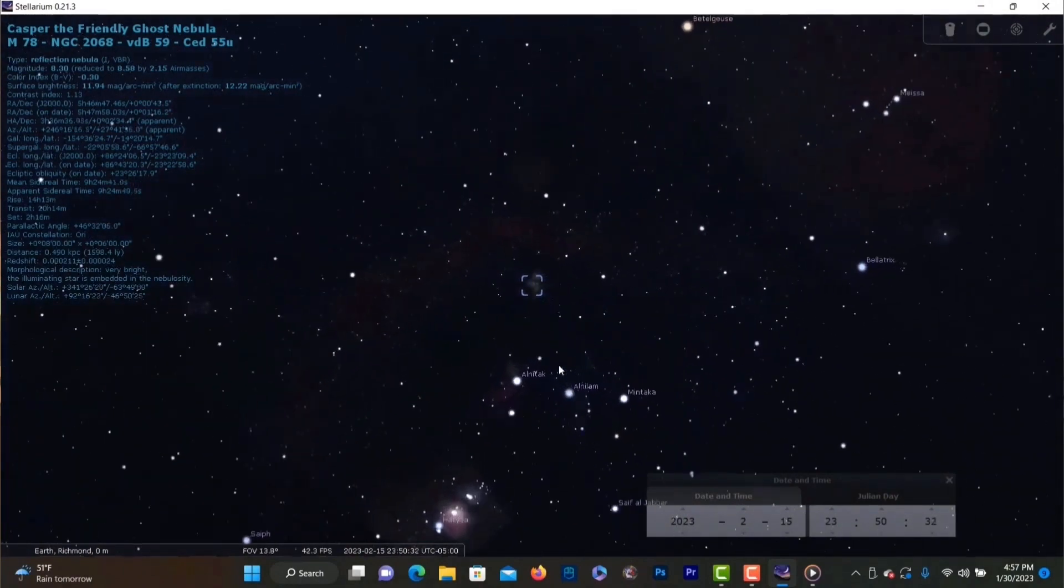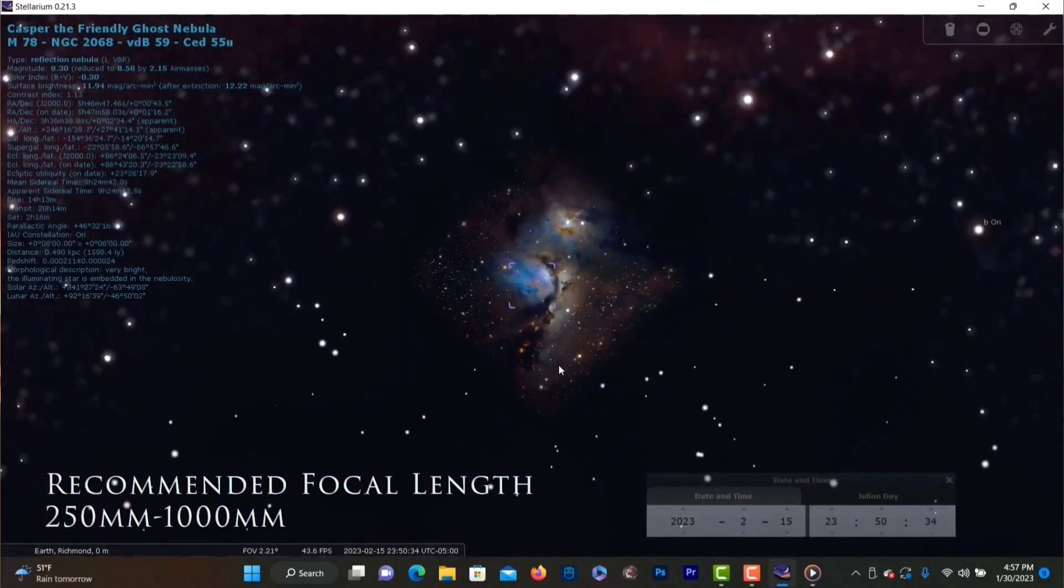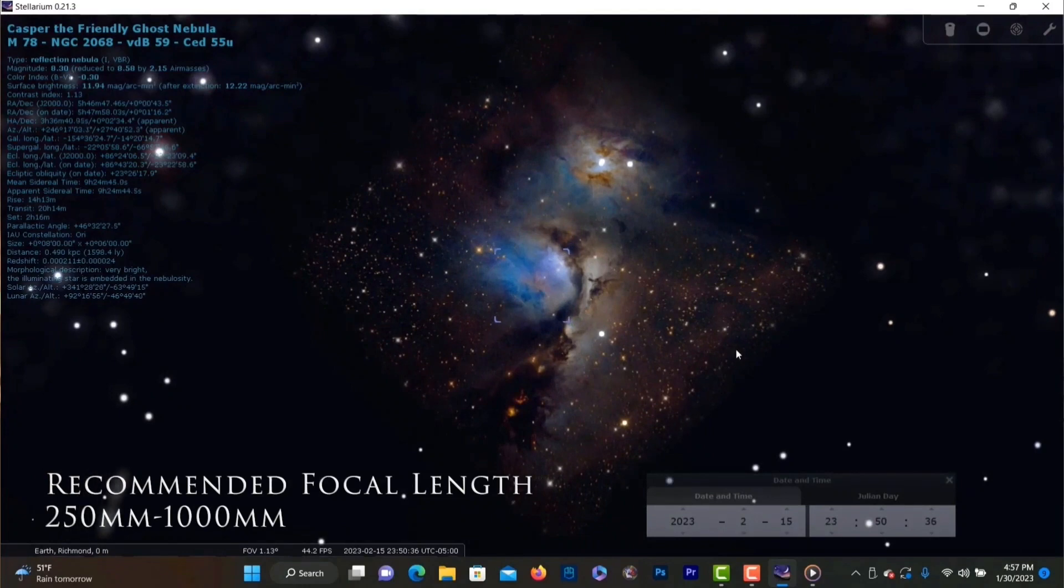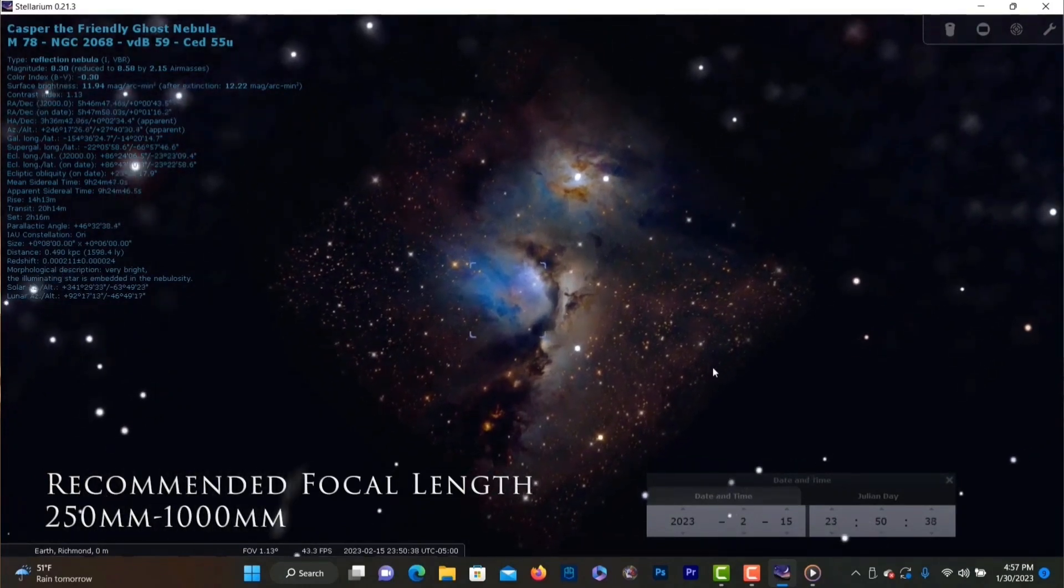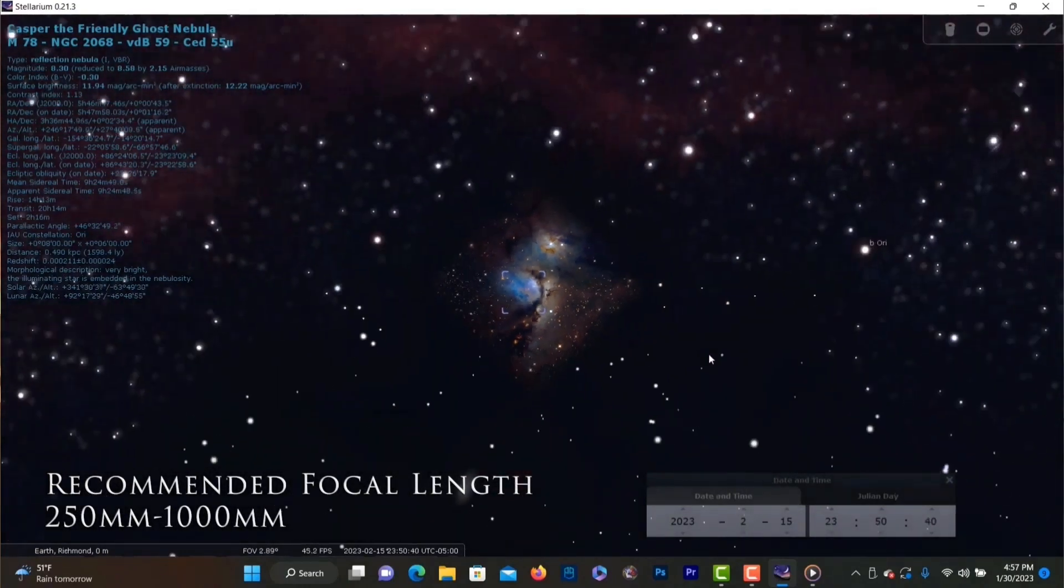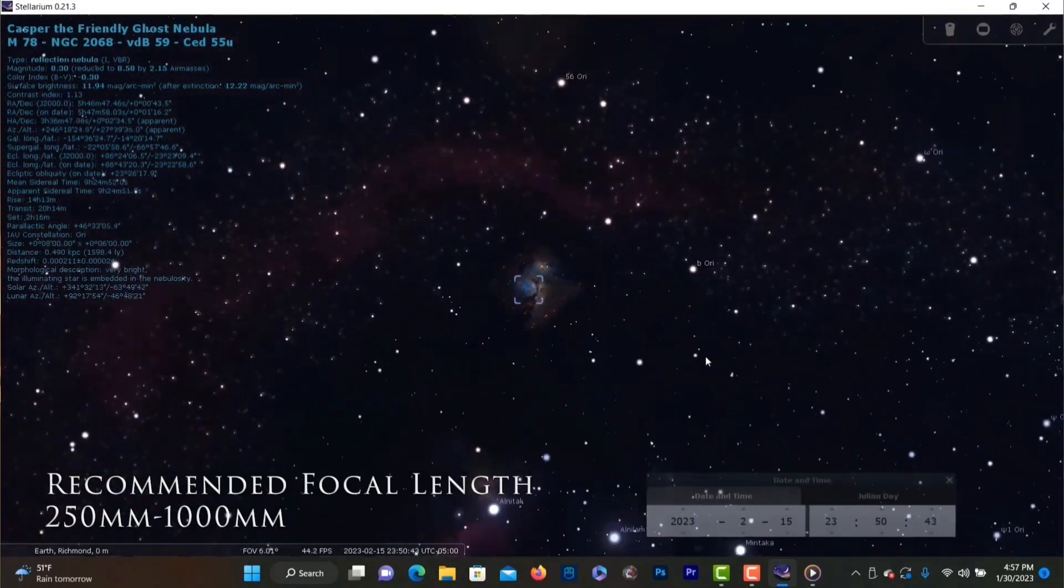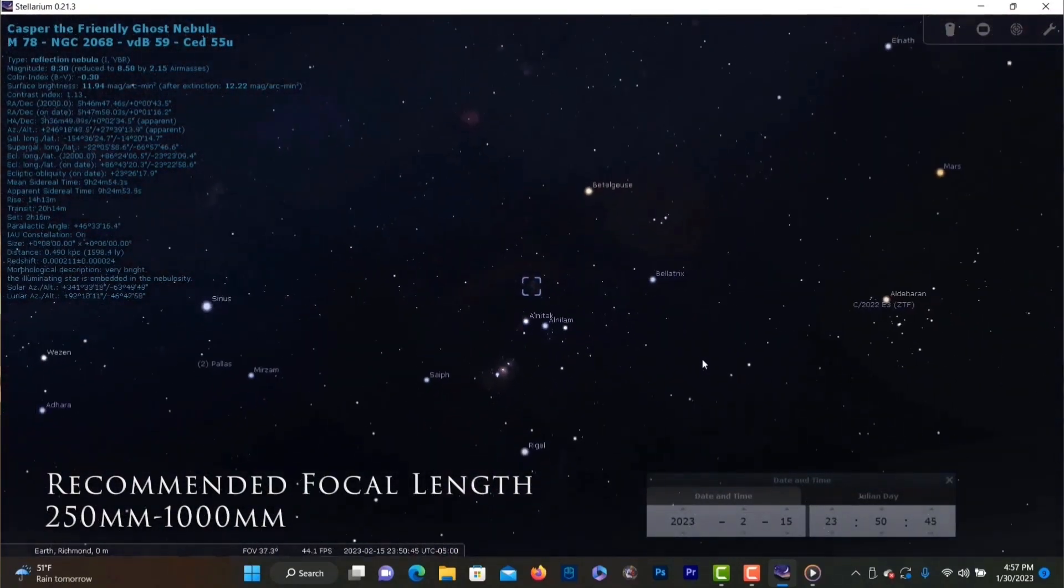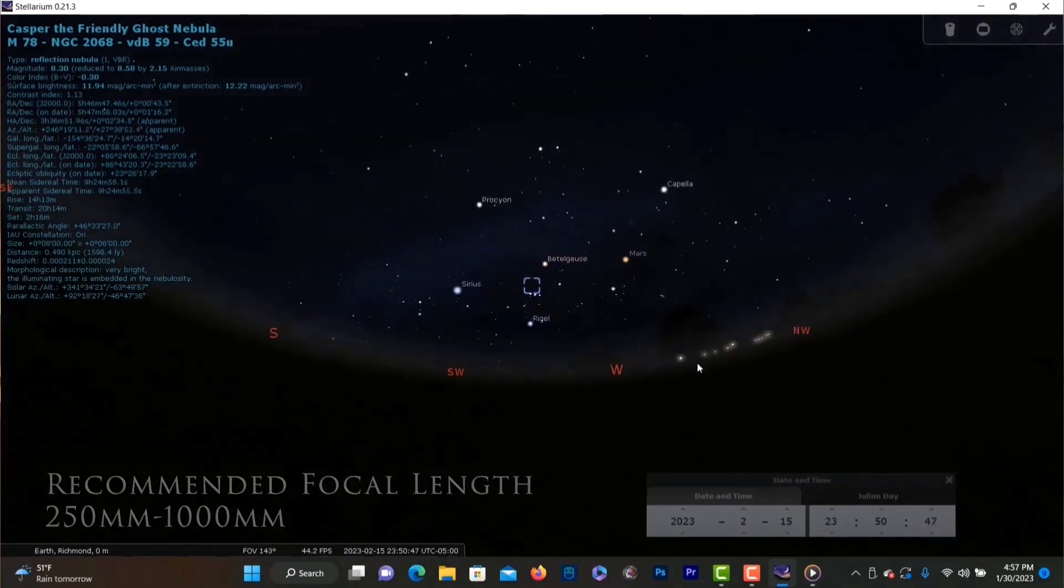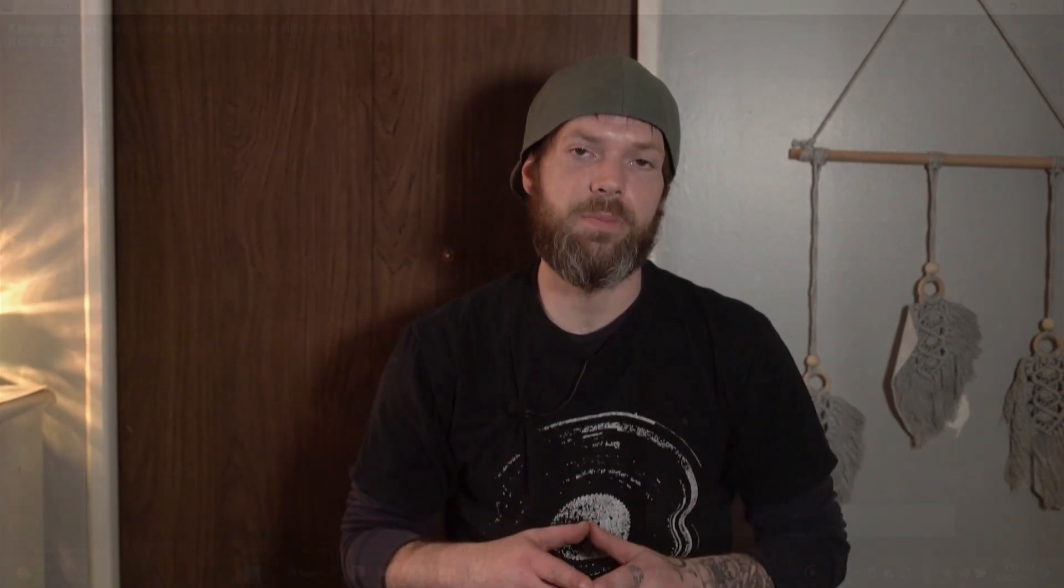Next up we have target M78 and this is a blue reflection nebula in the Orion constellation. This target is one better captured in true color so I would recommend using a broadband filter or actually no filter at all if you can get away to some dark skies. This target has always been a favorite and it's another one that is super fun to process so definitely check out M78 if you get the chance it will not disappoint.